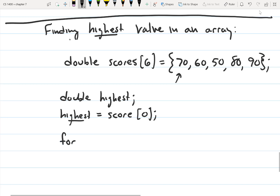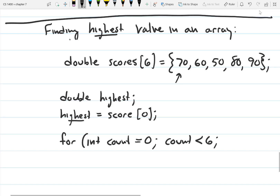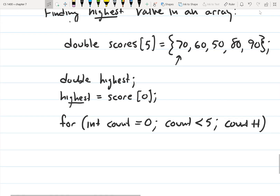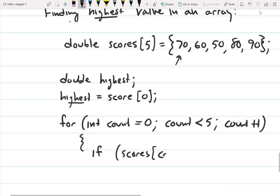We're going to do a for loop to step through the array: for, int count is equal to zero, count less than five because we have five elements, count plus plus. And then we're going to say if scores count is greater than highest.